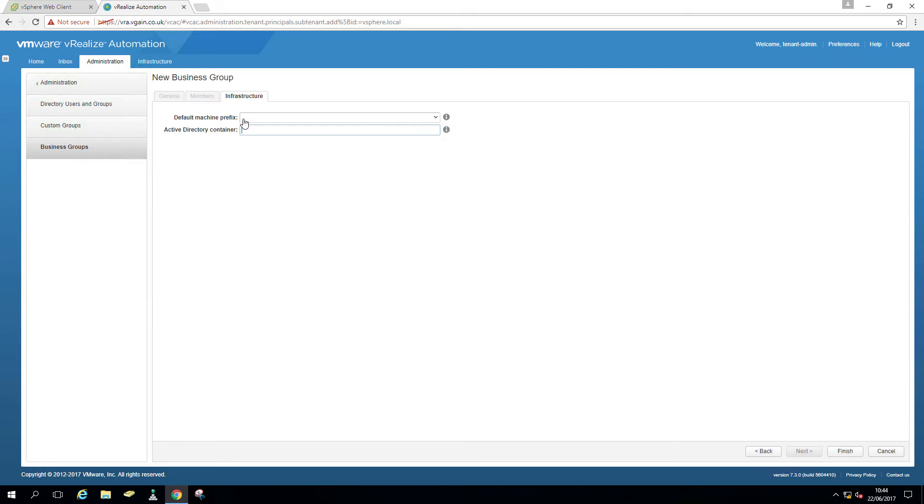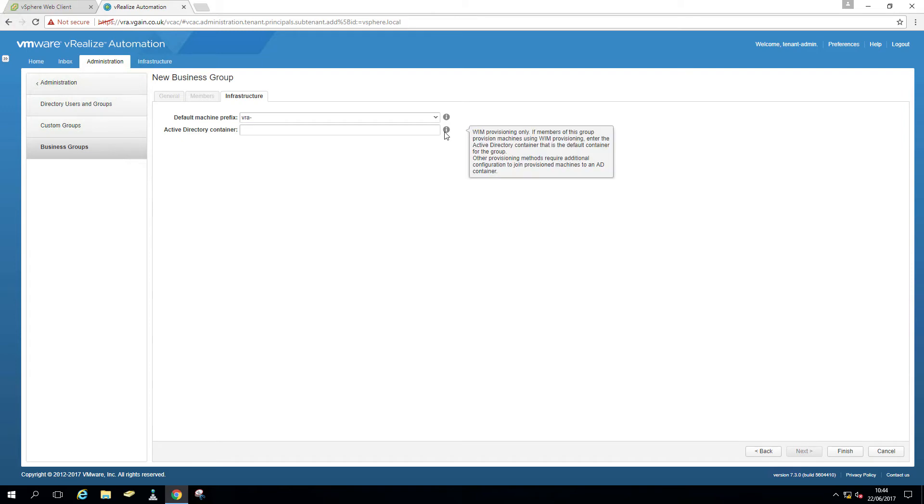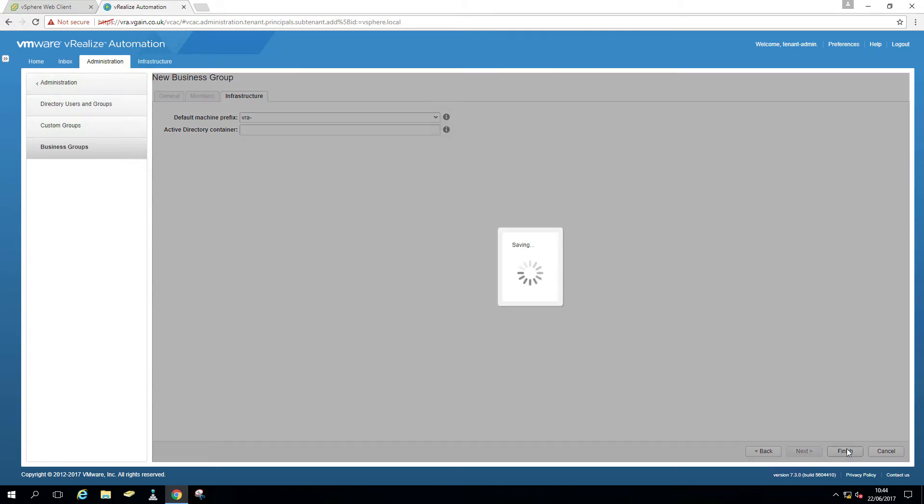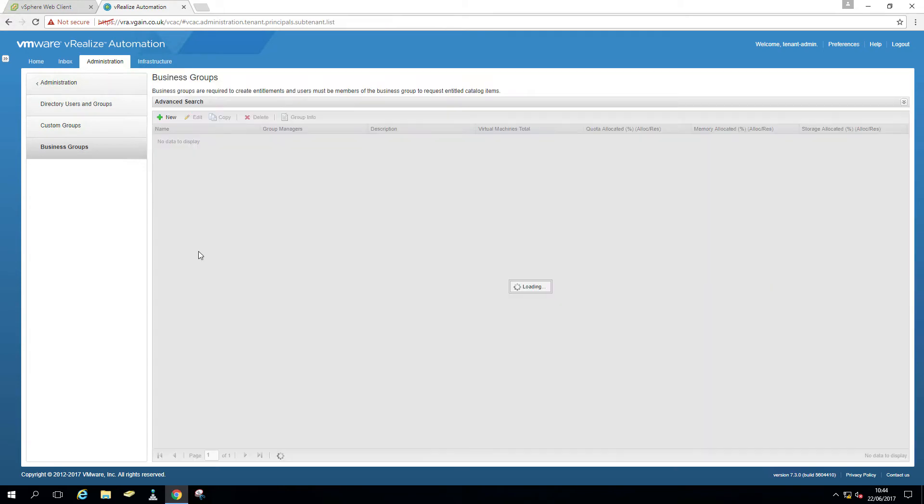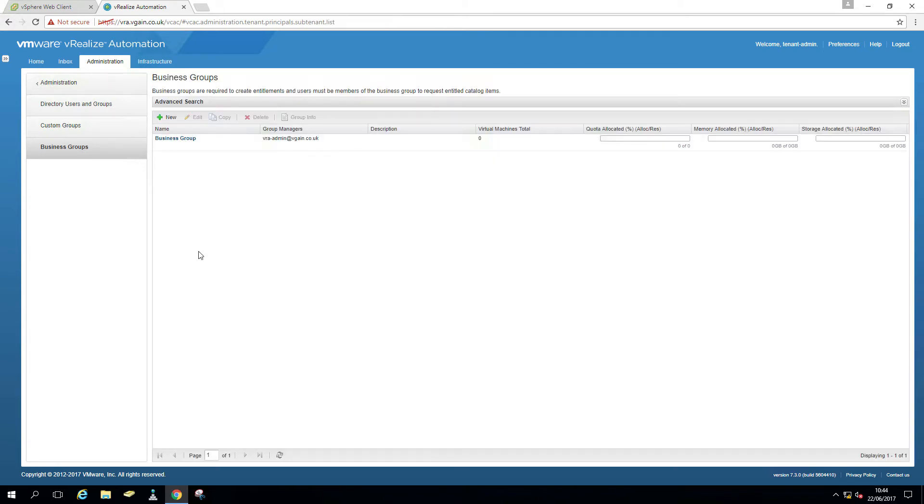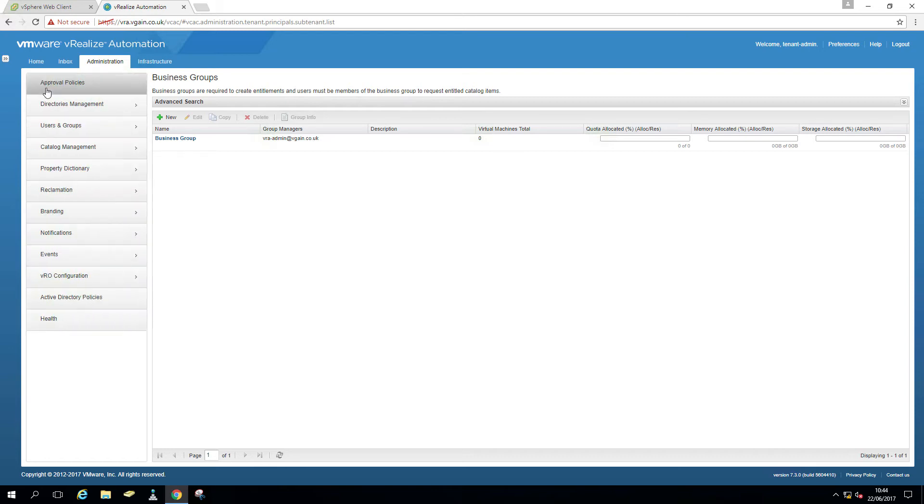And that is that. Again, default machine prefix, as I said, that is a requirement. So you wouldn't be able to actually save it without it. Active directory container, I'm not using it. That is for WIM only. So that doesn't really matter to me. And finished. So that is the business group.